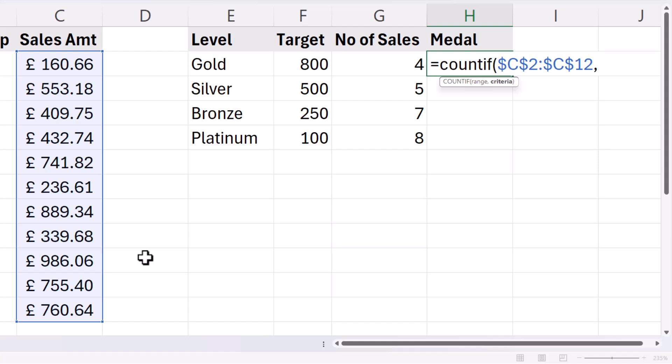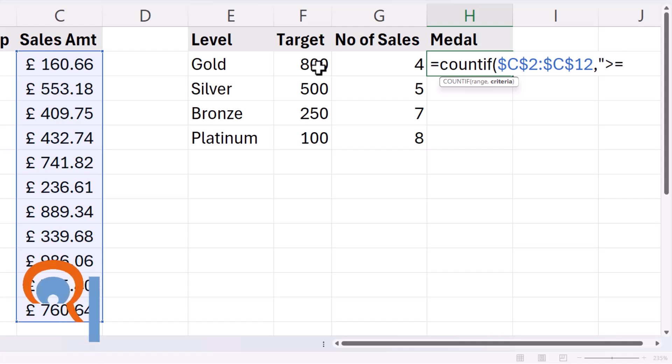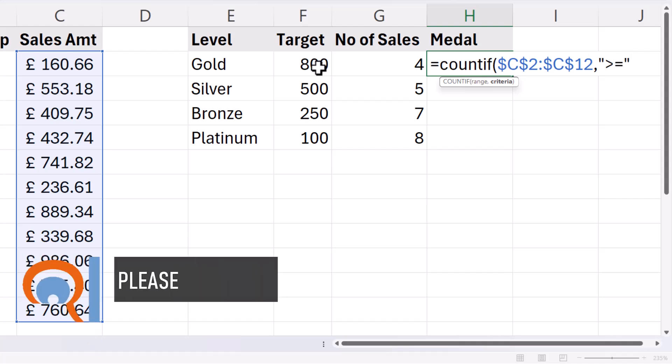Now my criteria has got to be greater than or equal to this target. Now I'm going to type greater than or equal to directly into the formula and that needs to go in quotation marks.